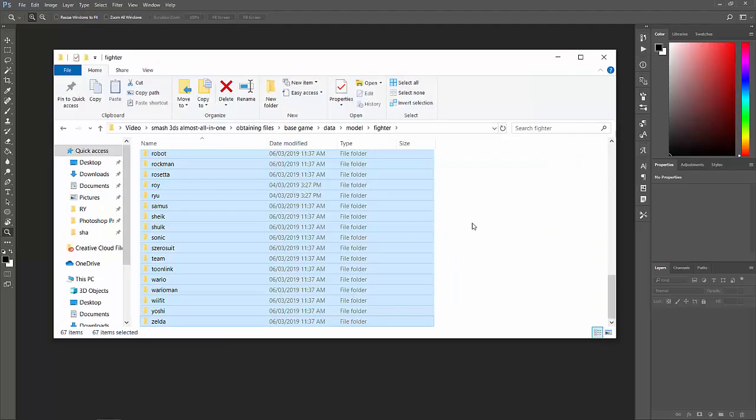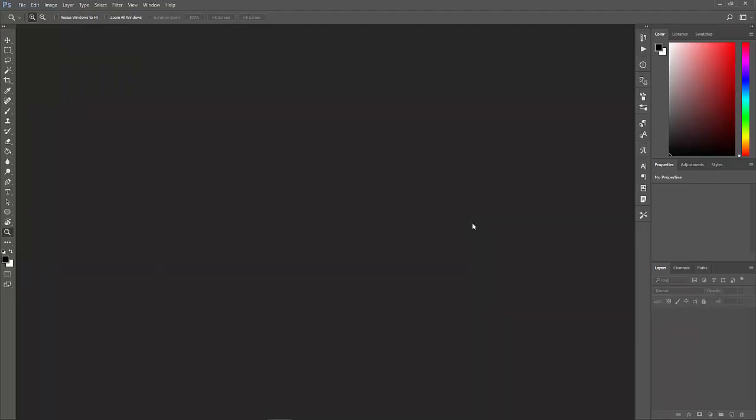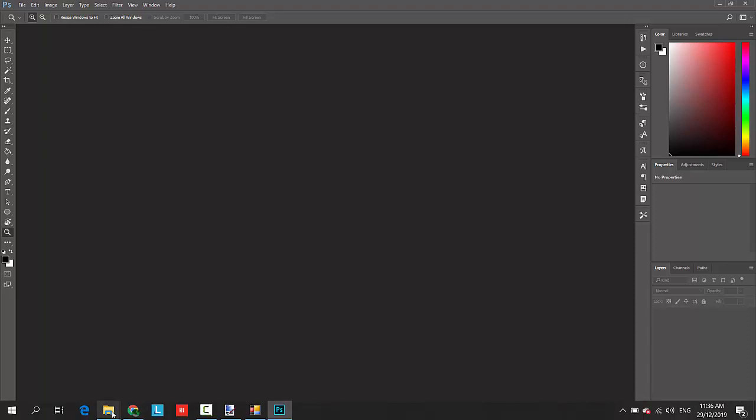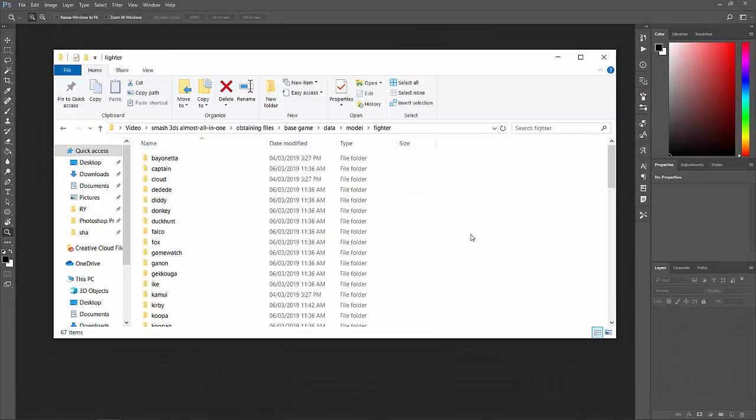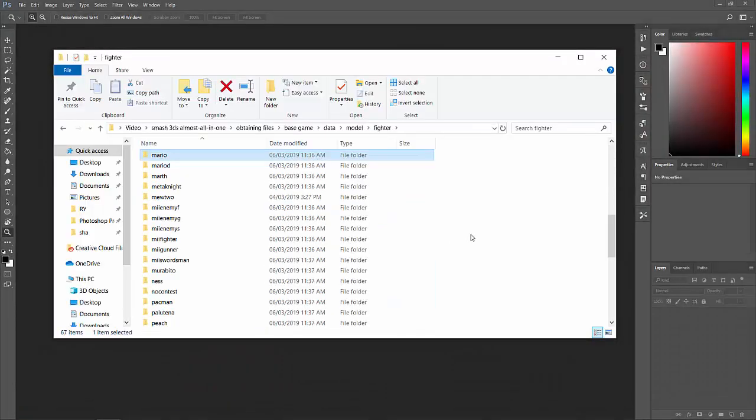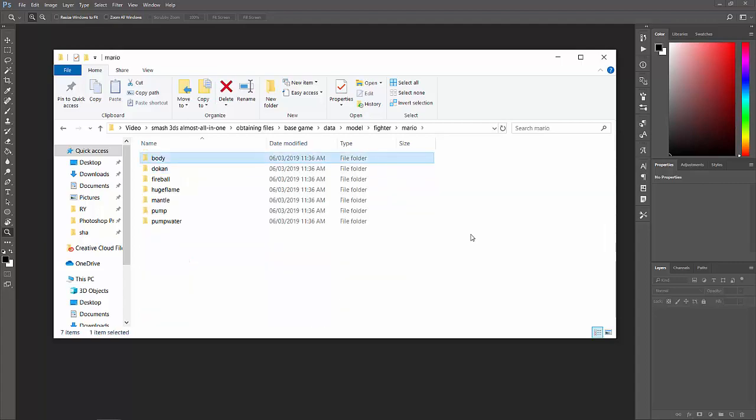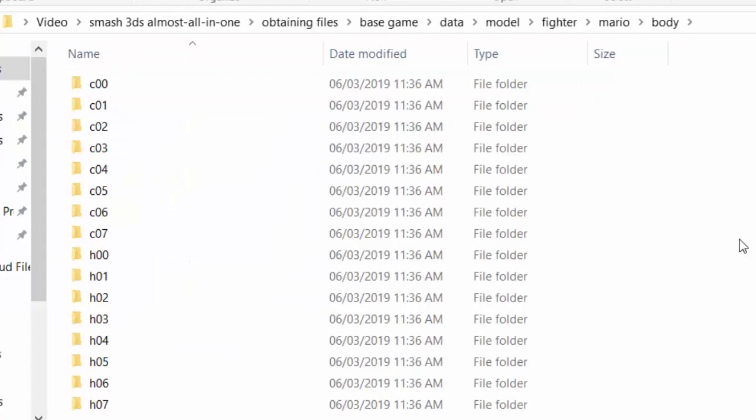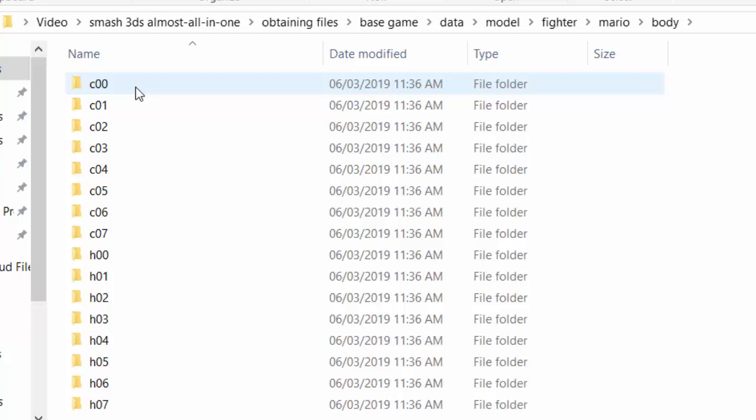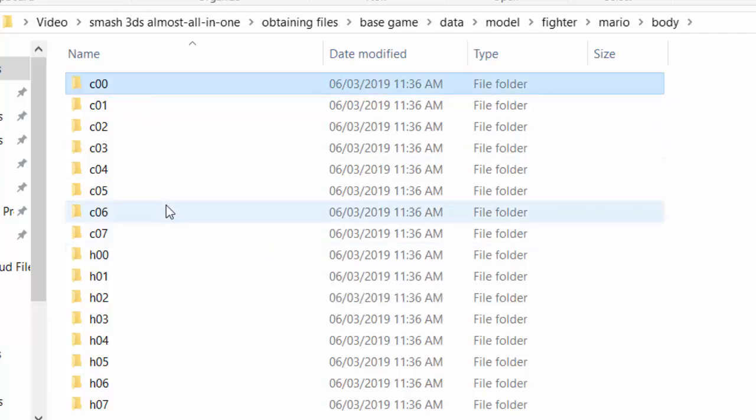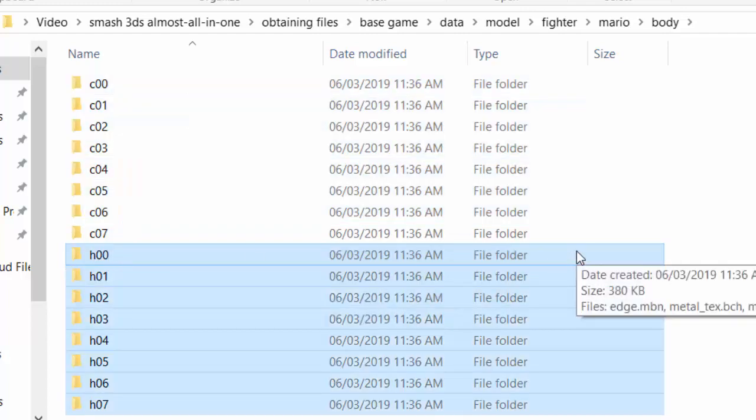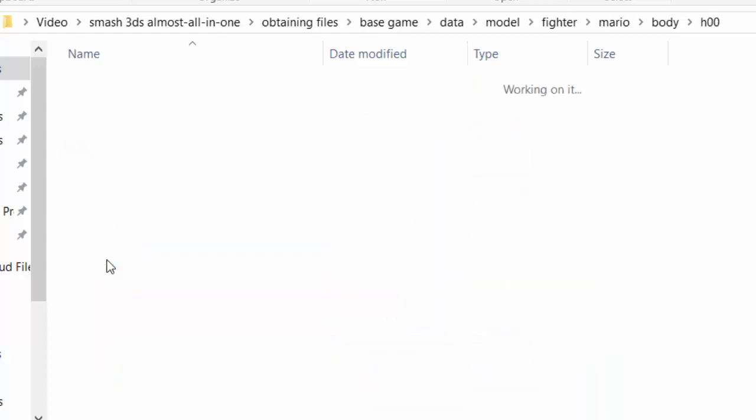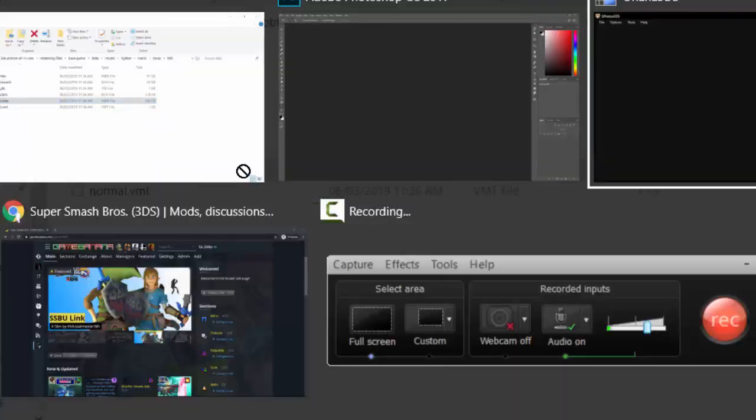67 of them, including the fighting Mii teams, the final smashes, and Mii fighters. So now let's start with, let's say, Mario. We're going to start doing Mario. And then there are two files for this. There's the C00 and the H00. C00 is basically the low poly model, which is basically used in game most of the time when you're playing. But however, H00 on the other hand, you can only see those in pause screens, single player modes, training room, or that.